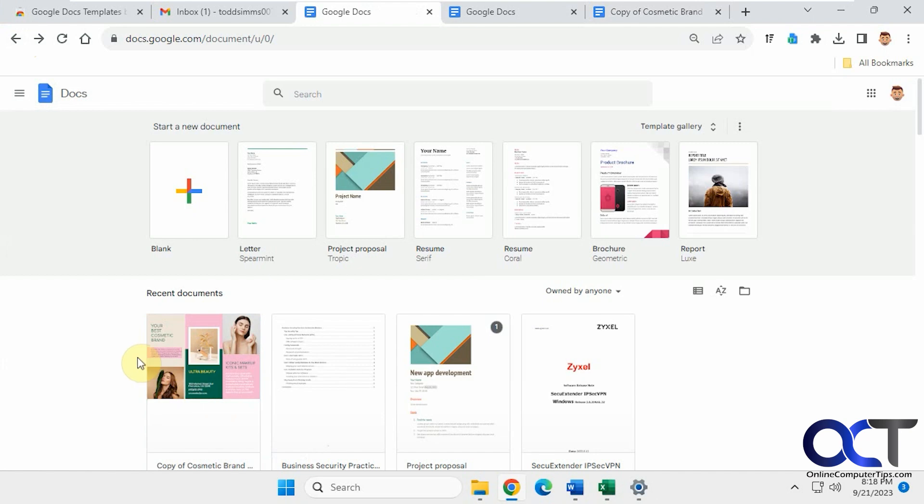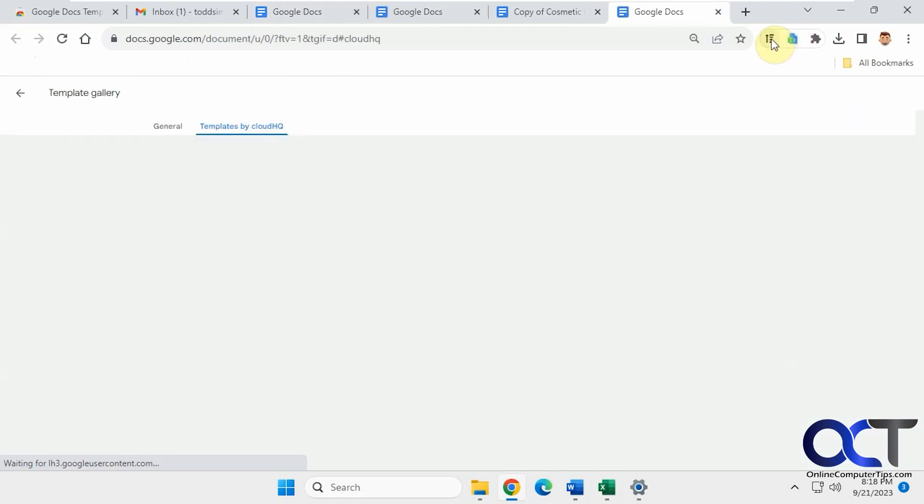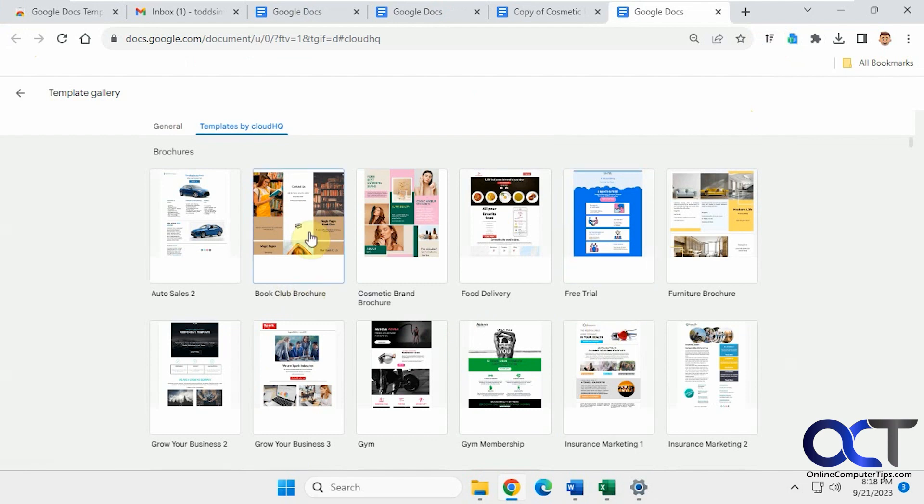Then we could open it later to continue working on it. And then even if you're in something like Gmail, you'll still have your option here for the Google Docs templates. And you can just click on it and it'll take you right to Google Docs, right into the Templates by CloudHQ. And then you could just pick one and continue working on it from there.